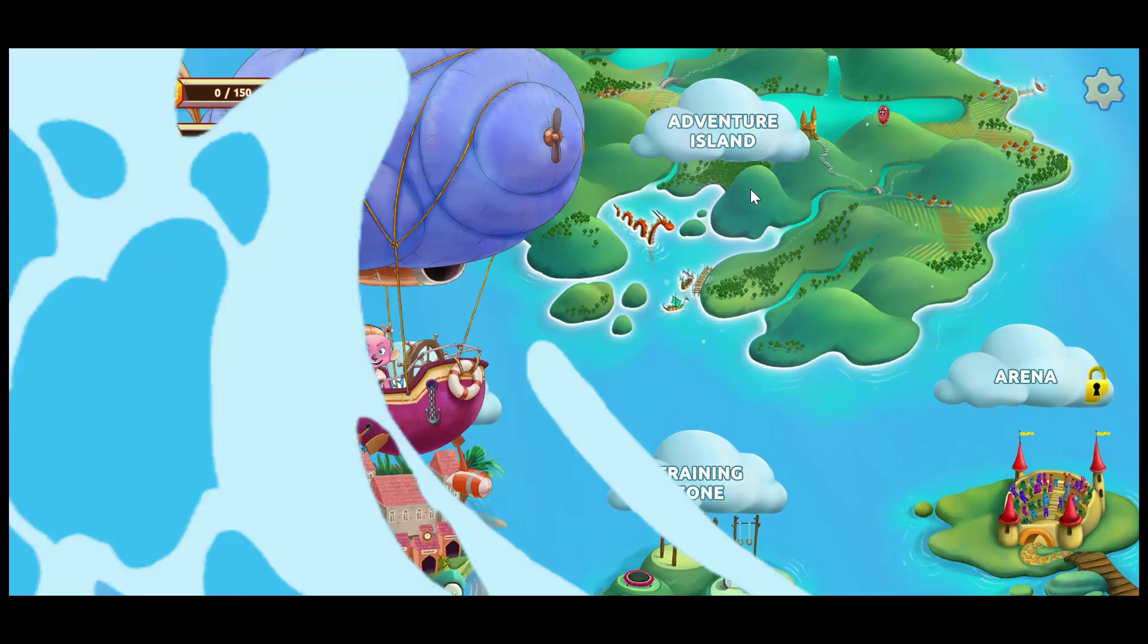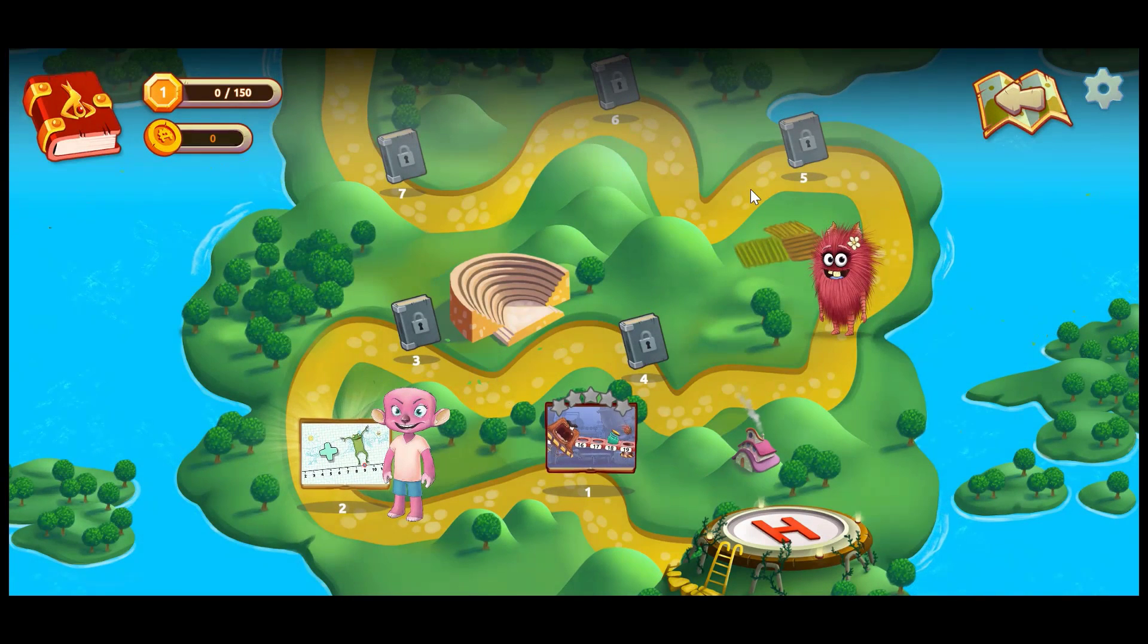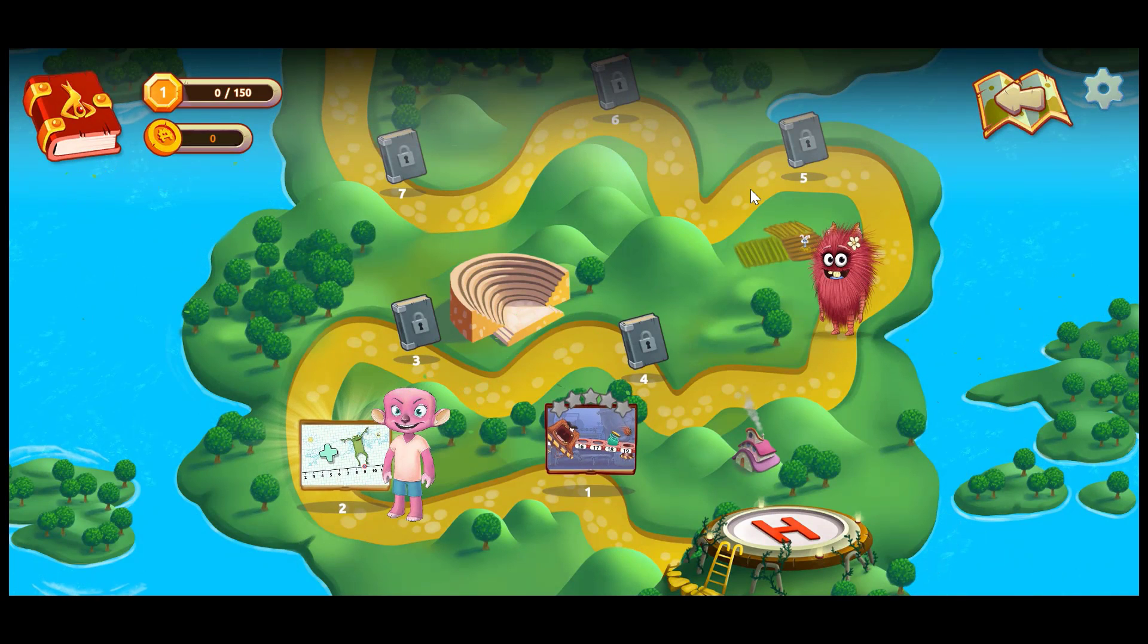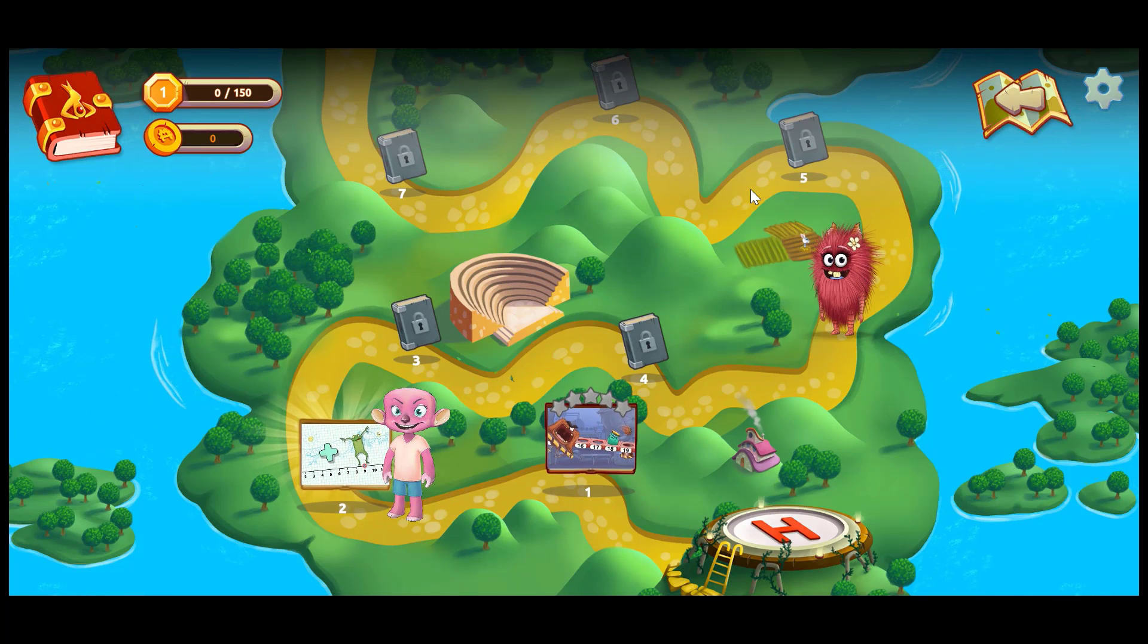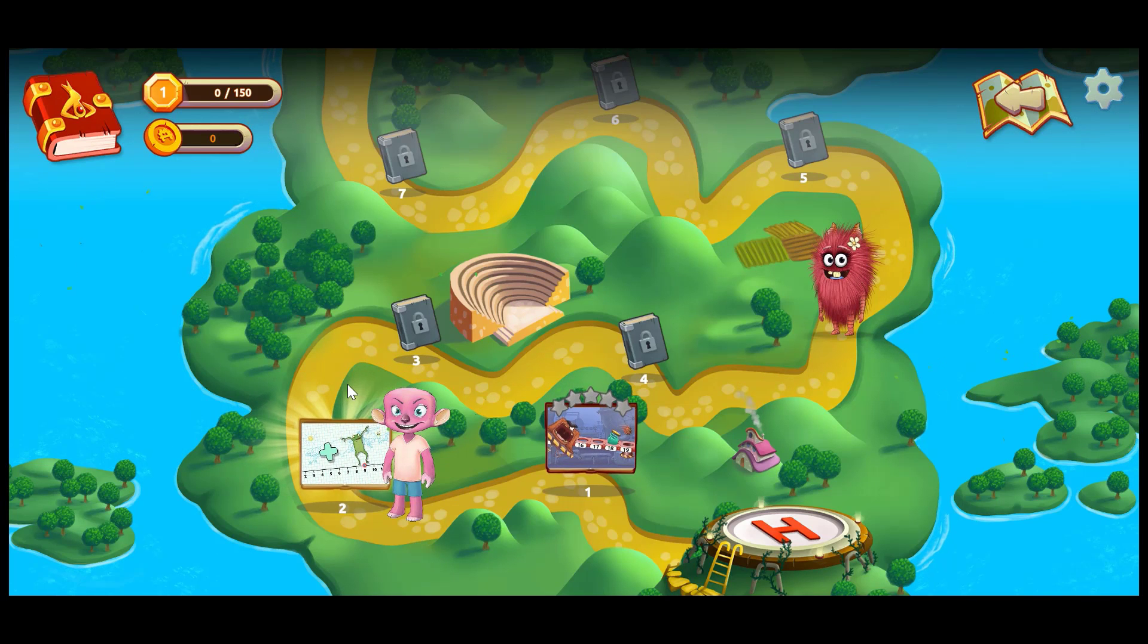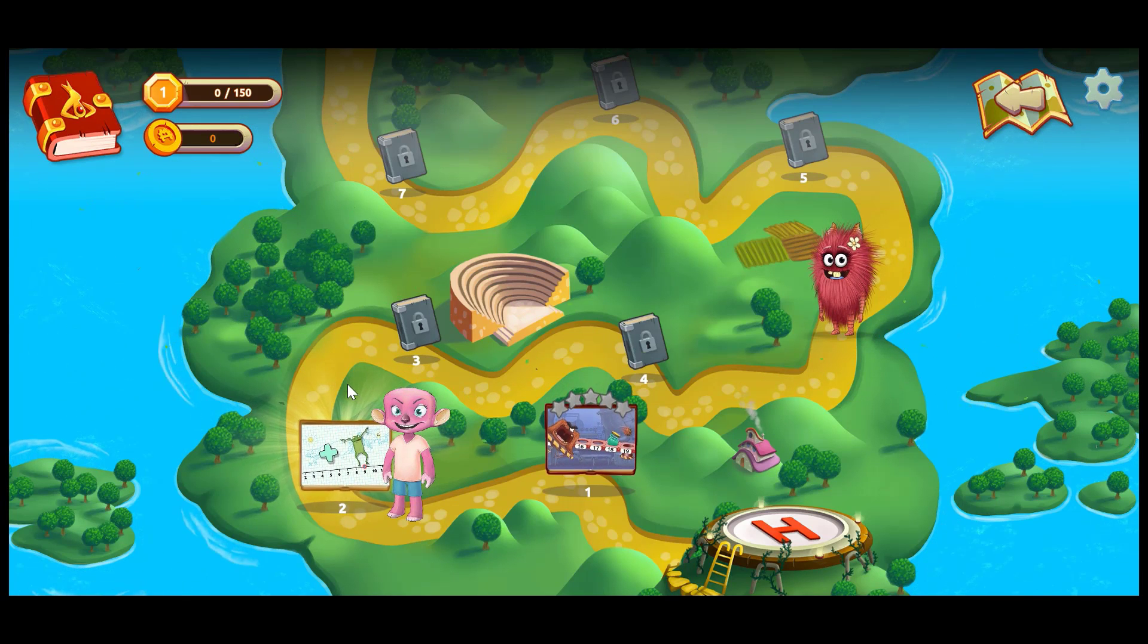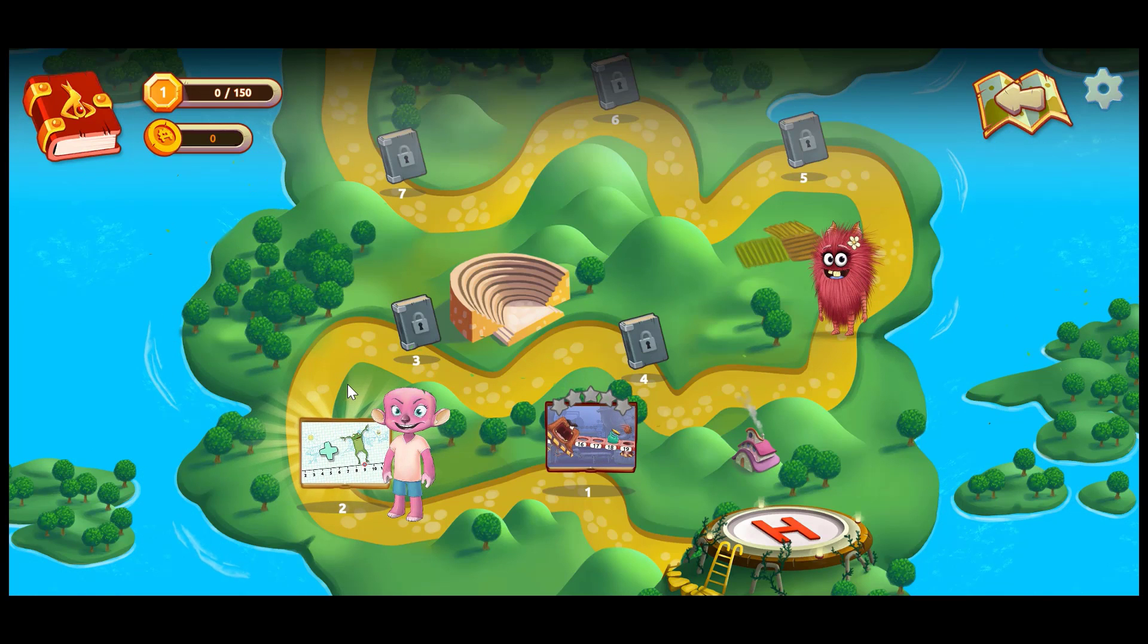But let's take a look at Adventure Island because it's very exciting. Students will start by completing a placement test and then activities will be assigned according to their level and it will continue to adjust as they complete those activities. So the differentiation is accurate and it's done for you.